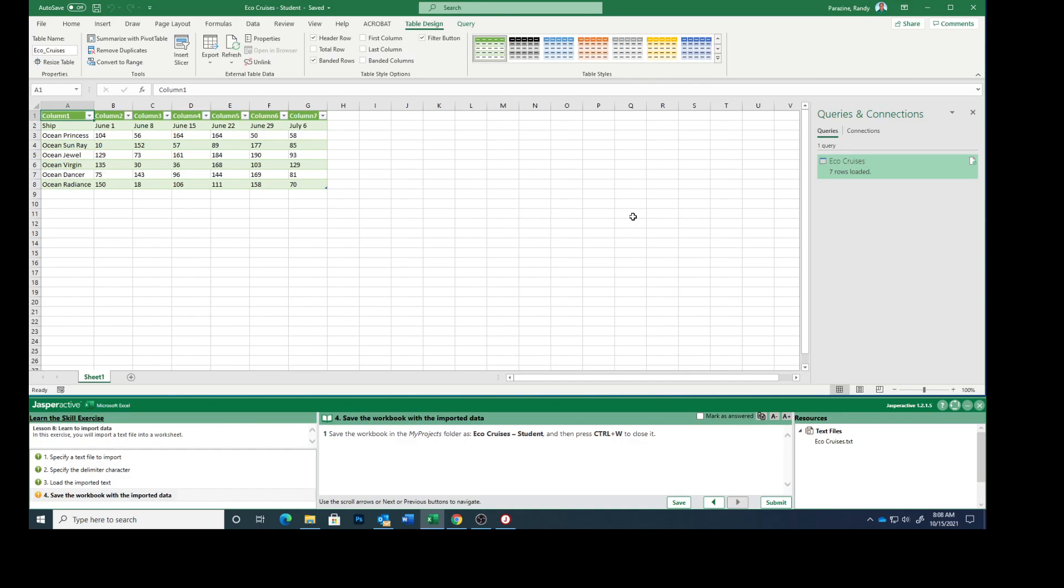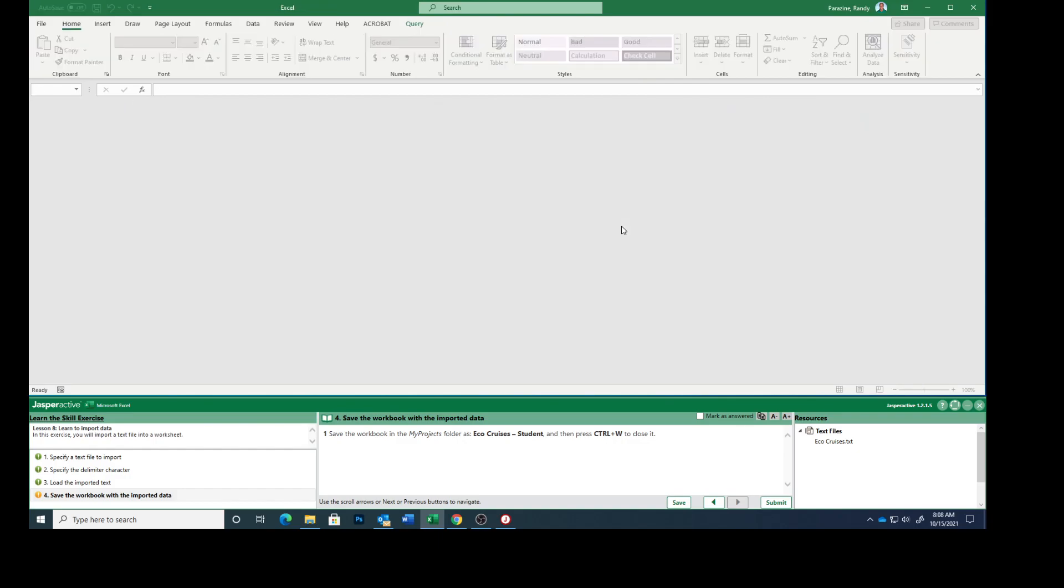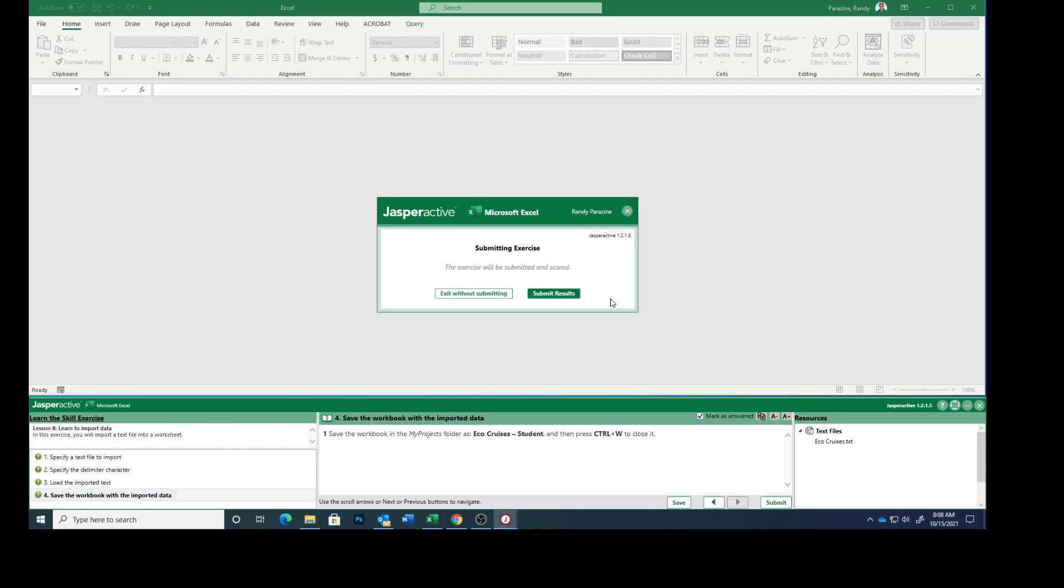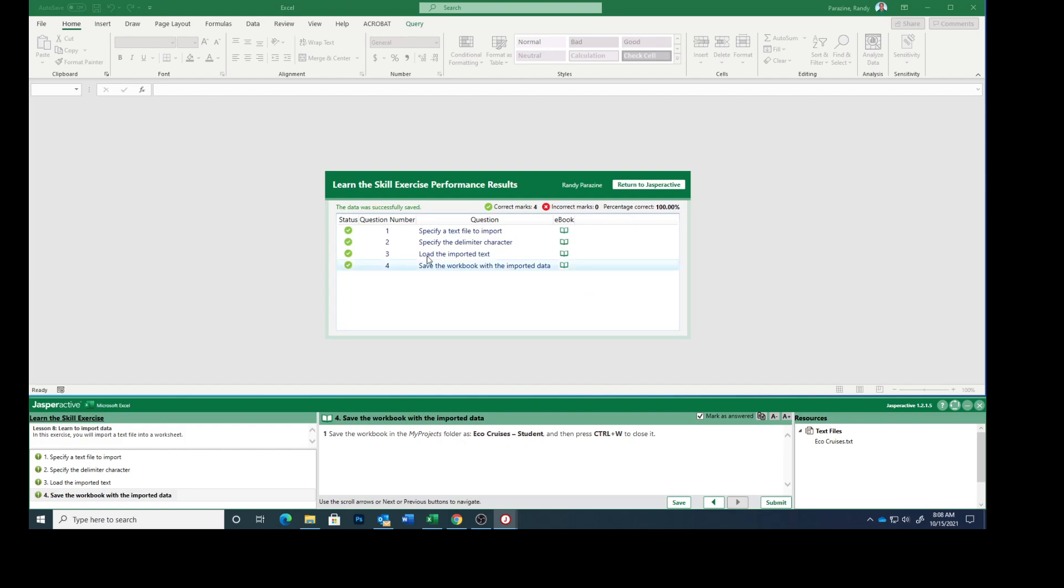And then Control W. Control W closes it. Mark that as answered. Submit. Submit results. Four green checks. So this completes importing data from external text.